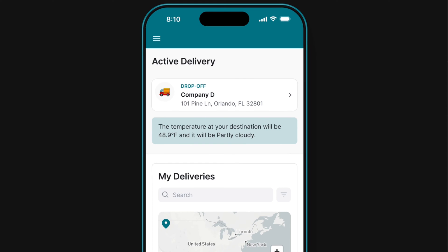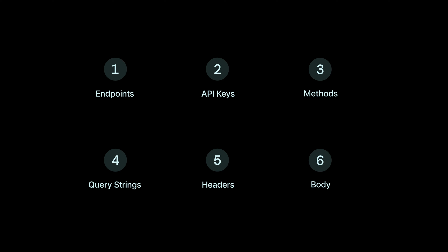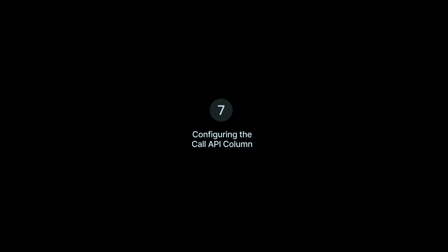Because the Call API is so customizable, it's important to understand the different elements of invoking an API so you can choose the right building blocks for your use case. We'll cover the core concepts first and then put this all together at the end by configuring the Call API column in Glide.